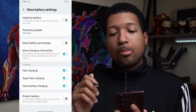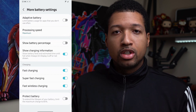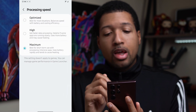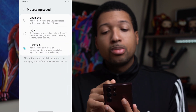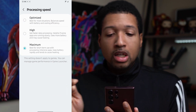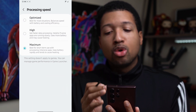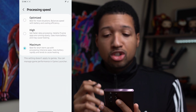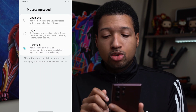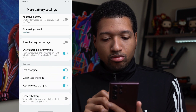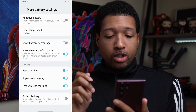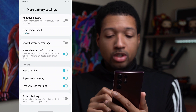In More Battery Settings, you can use Adaptive Battery, which will limit battery usage for apps you don't use often — a great way to maintain good battery life. Processing Speed — switch that back to Optimized. This is best for most situations, balancing speed with battery and cooling efficiency. If you're concerned about heating and battery life, switch that to Optimized.